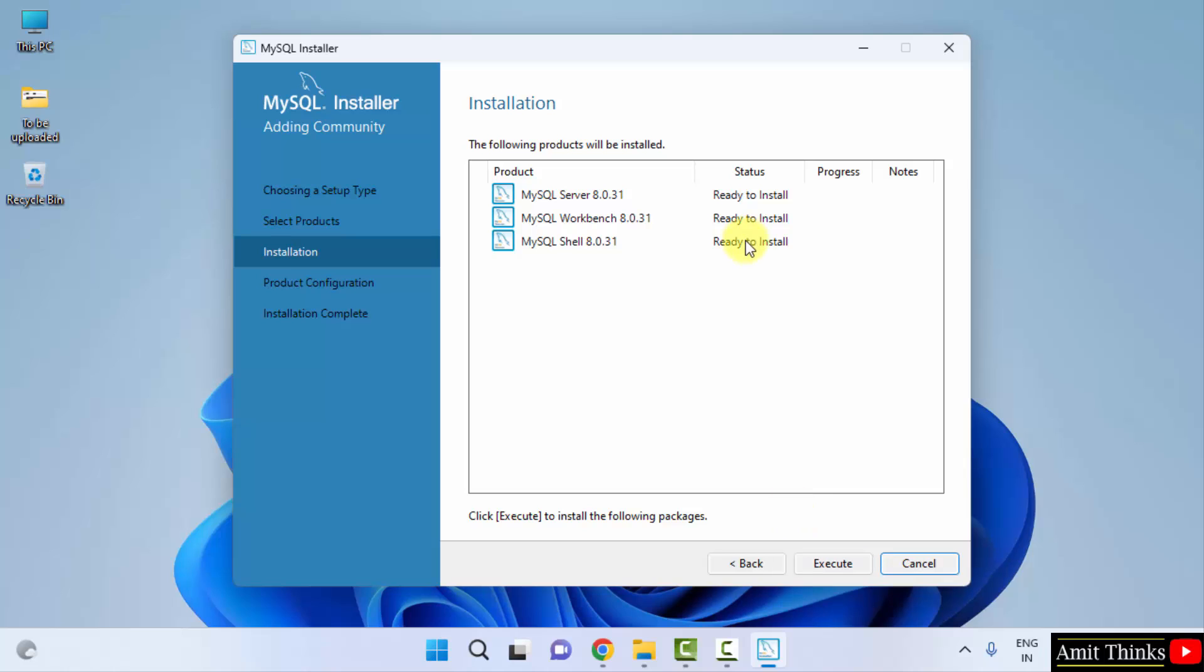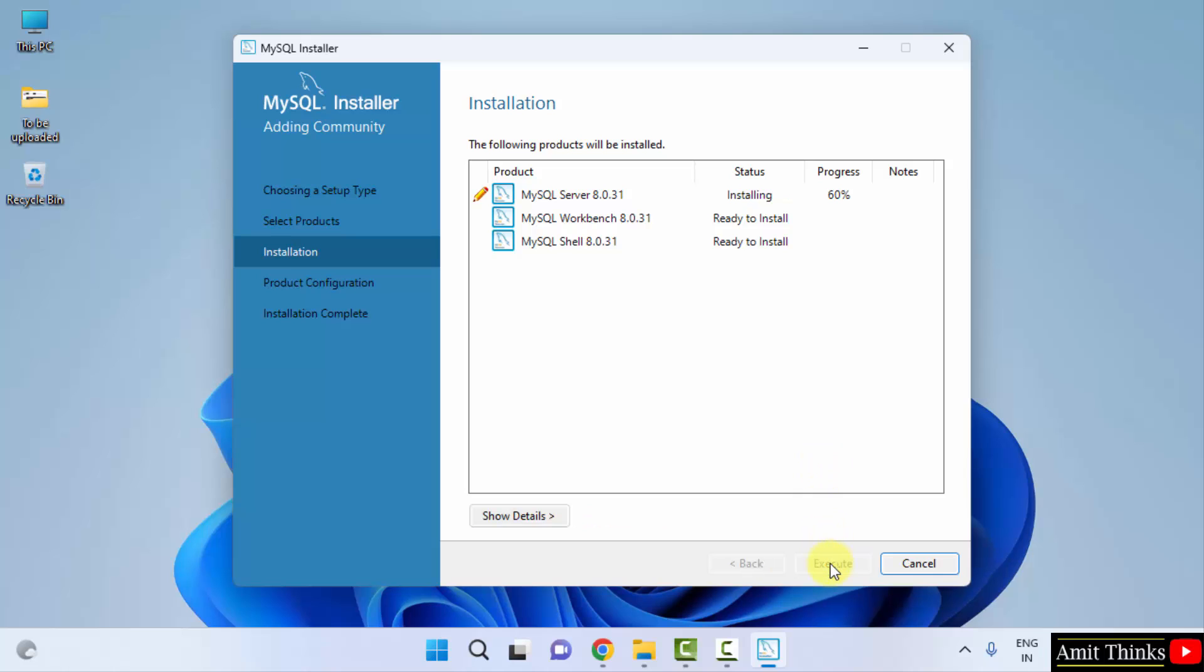Now it is ready to install. You can directly click execute here. In this step, it can also check for requirements and it will install Microsoft Visual C++ redistributable. But we are already having that on our system. Click on execute.